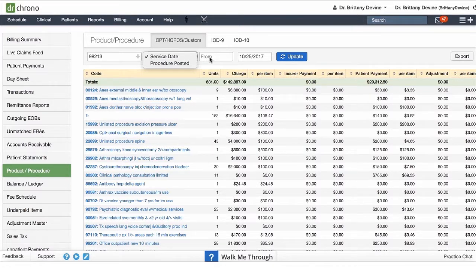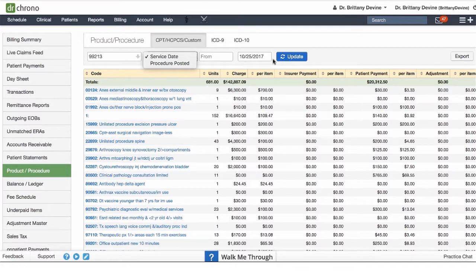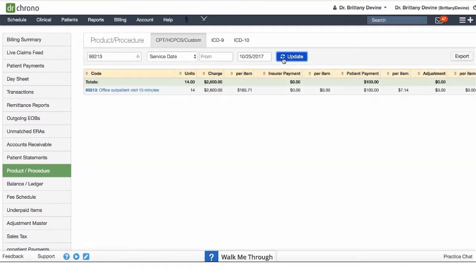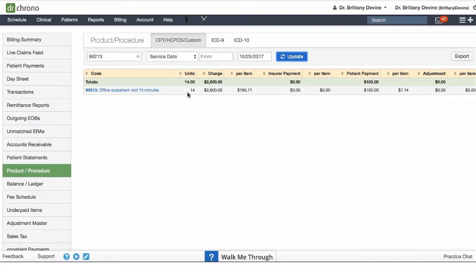When I update this, it's going to list the code, the amount of units which represents the appointments that this is associated with, and the charges. If we would like to see more detailed information on when this code was used, you will select the code.